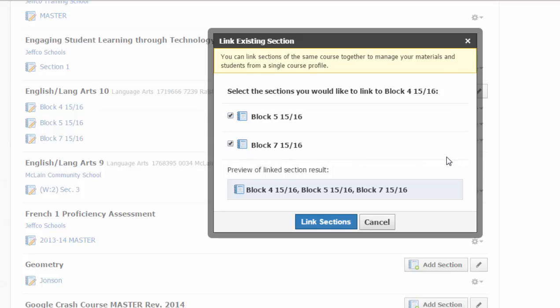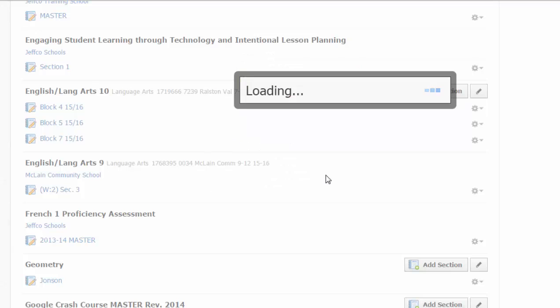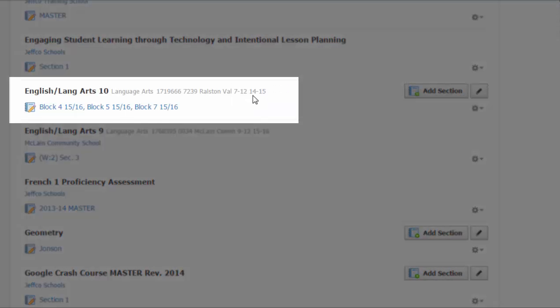Now this is completely optional. Some teachers like to have them linked together so that they're doing less copying of things from one to the other. And some don't like it. So you can always unlink them if you don't like this. But if you want to give it a try, this is how you do it. So I'm going to link blocks five and seven to block four. And that's going to give me this message that anything that's currently in five or seven will be erased and replaced with what's in four. That sounds good to me. So I'll choose link. These sections now show as pretty much one section on my course listing.